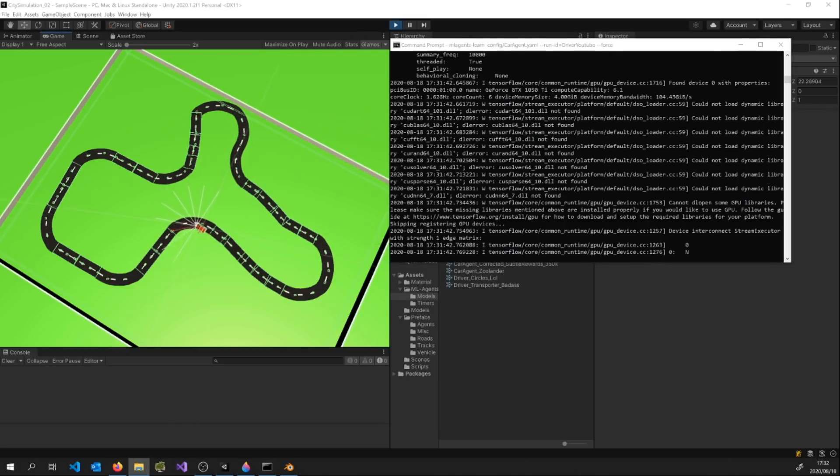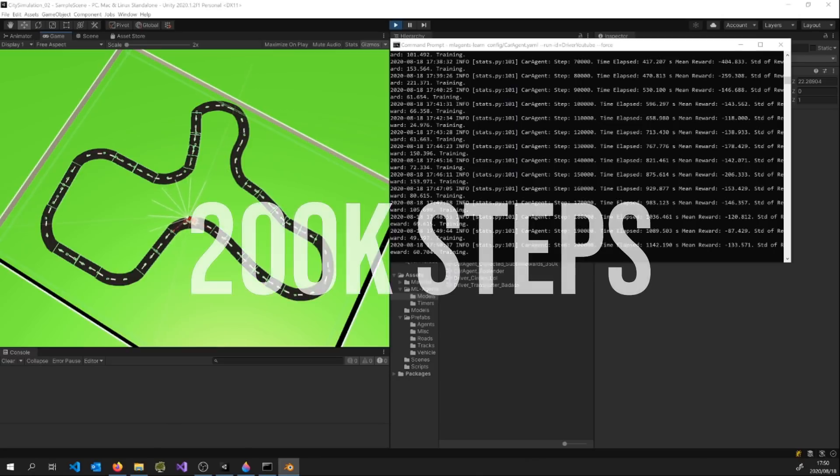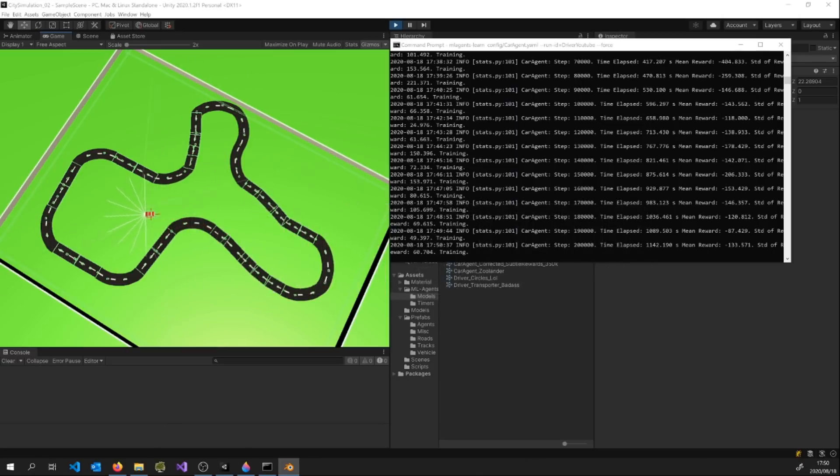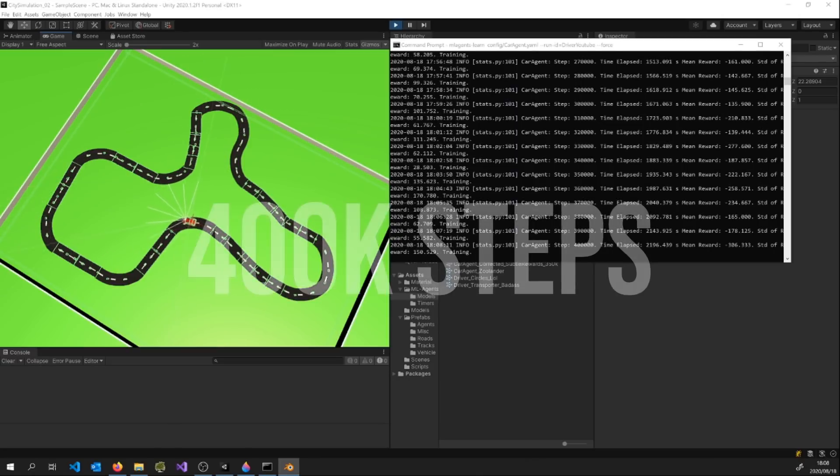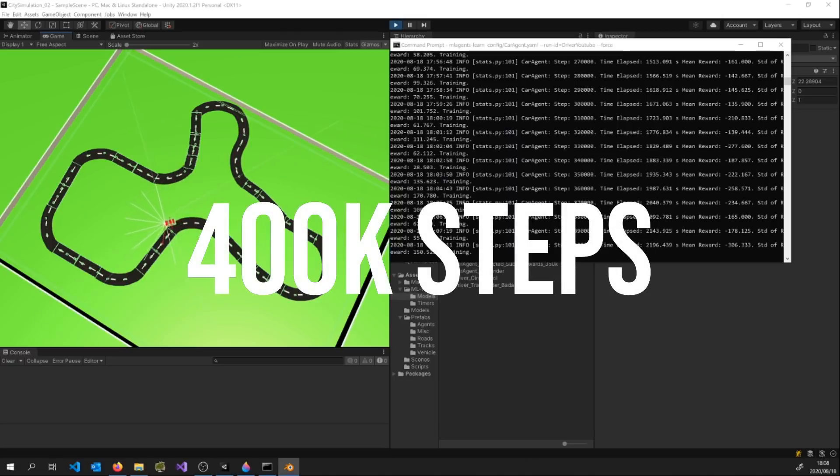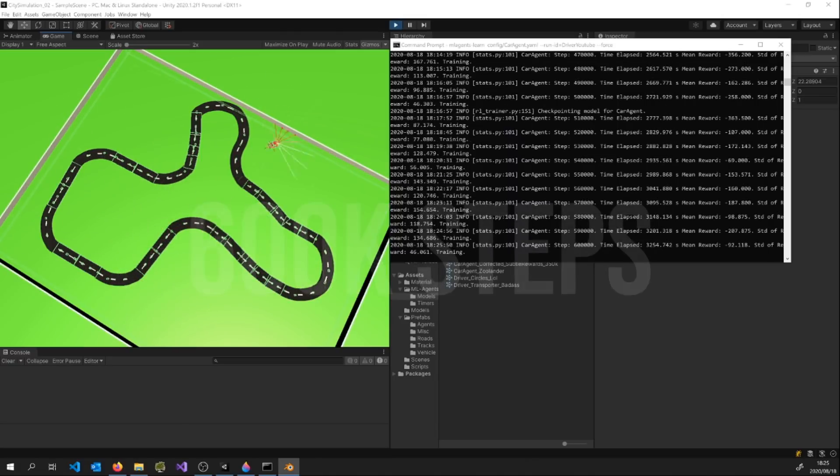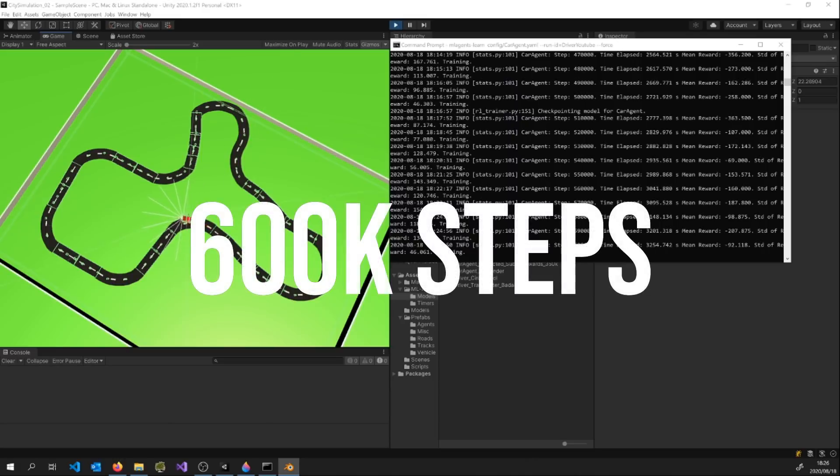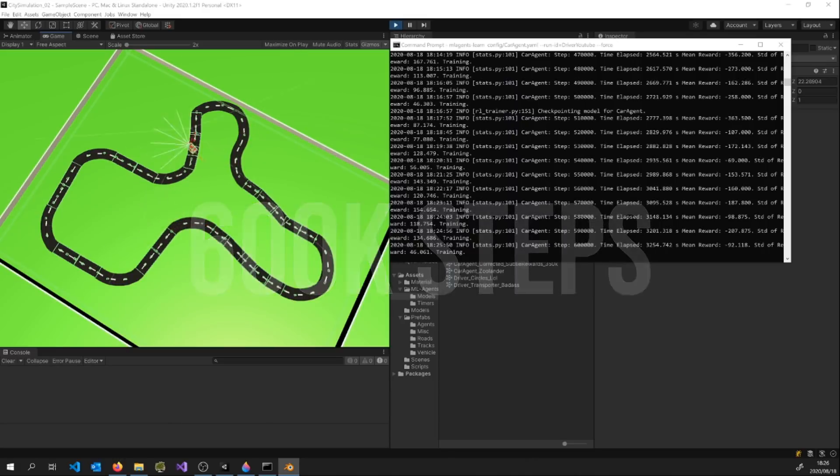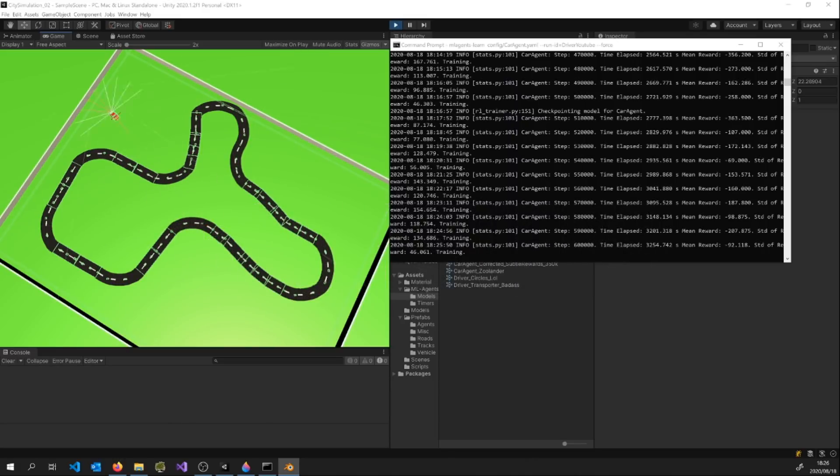For the first 600,000 steps or so he continues being pretty bad at being alive. I have no idea what he was up to at this point but it was pretty amusing to watch.